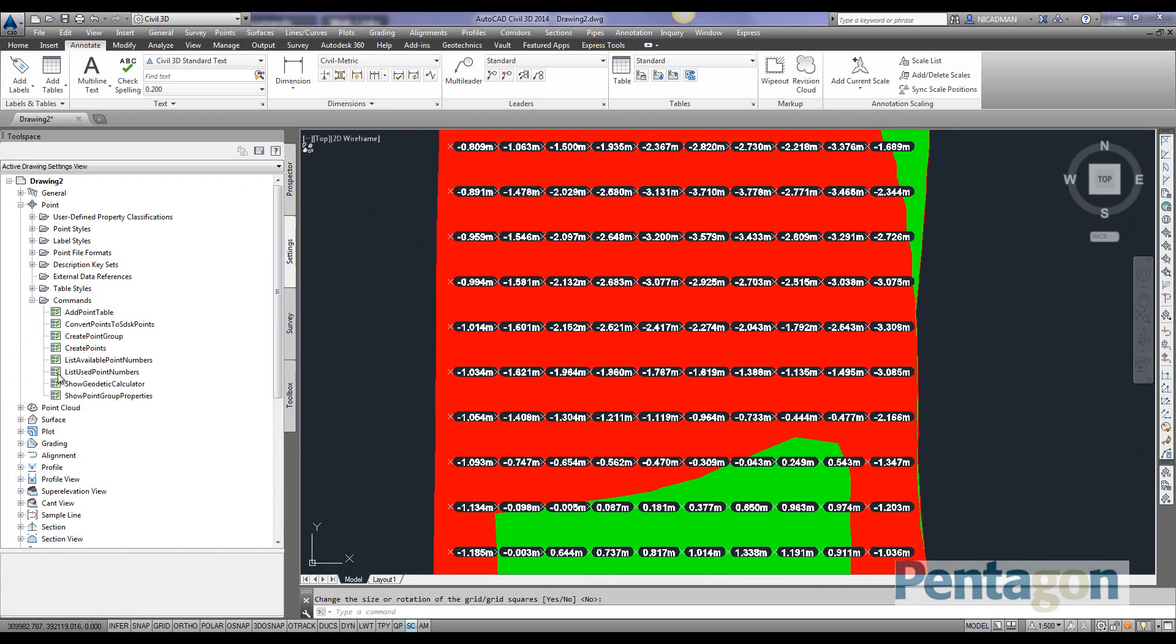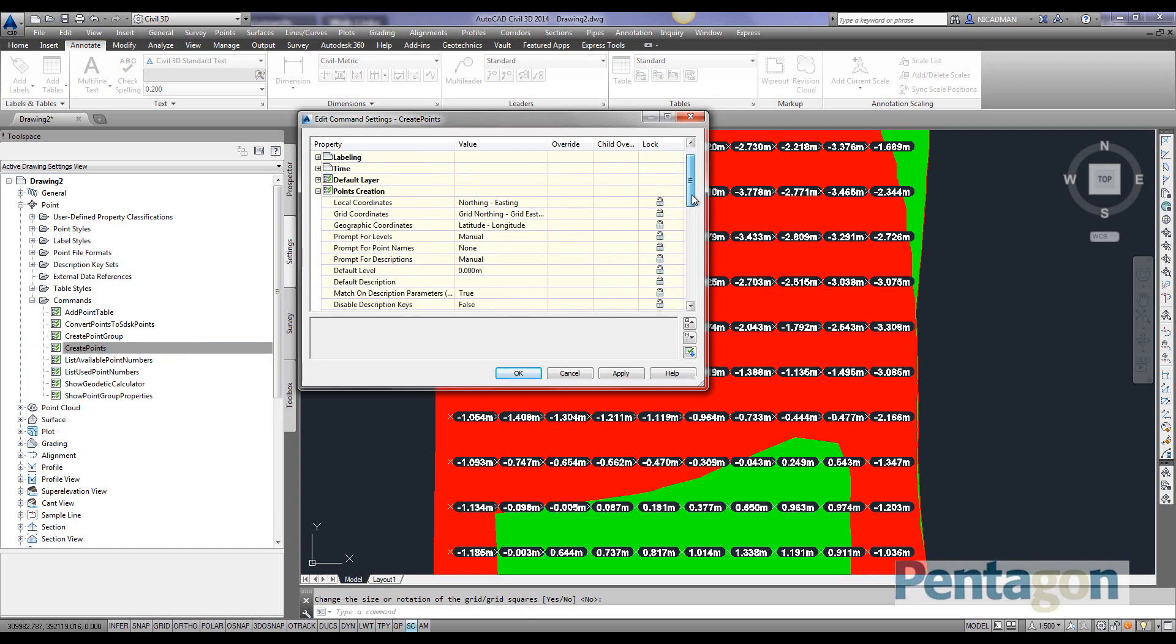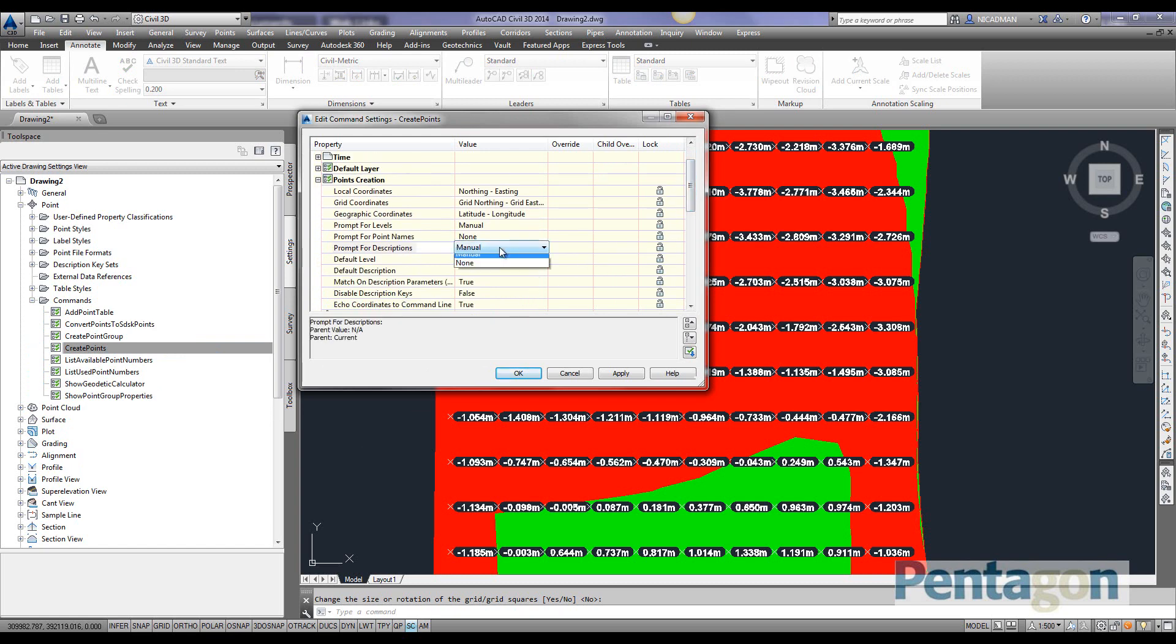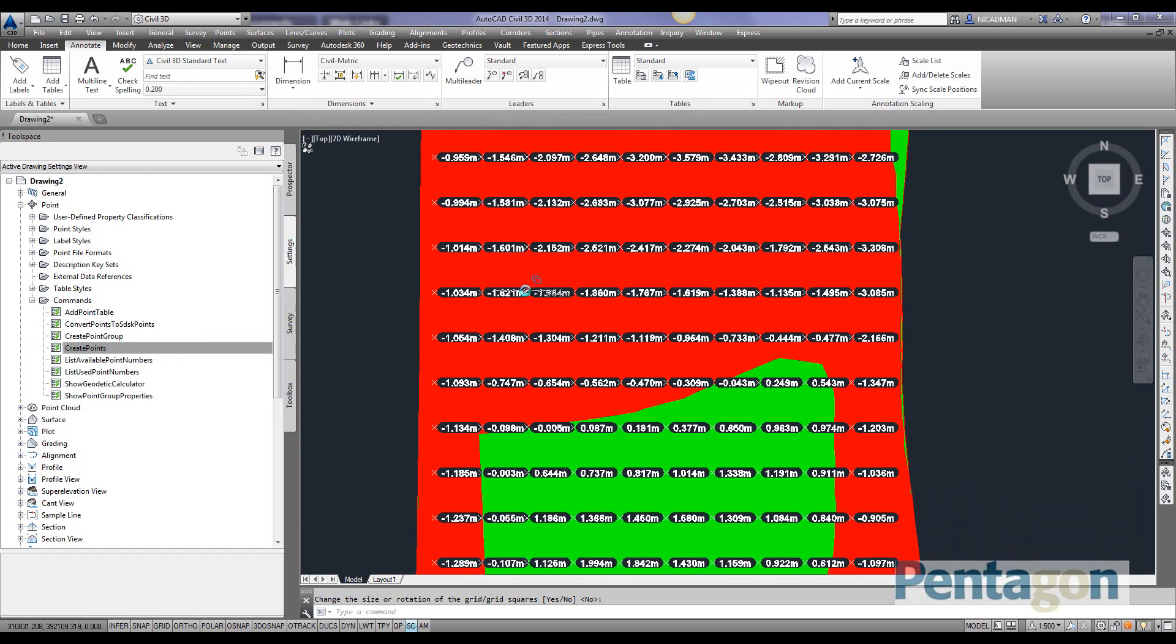We're going to look at our commands and how points are created. On our point creation settings, we don't want the prompt for any descriptions, because it would ask us to verify the description of every single point. I'm going to set that to none. If I hit apply and OK...